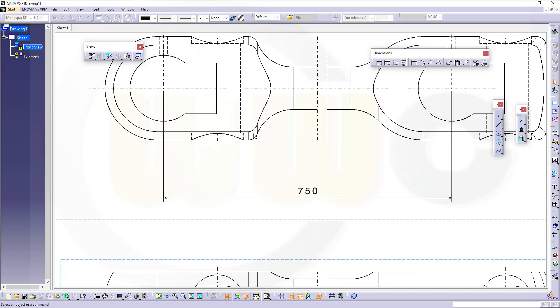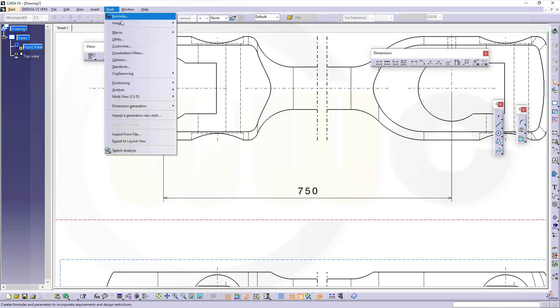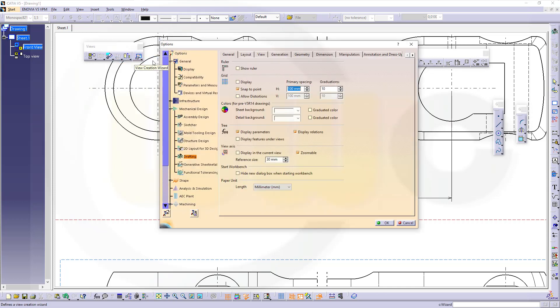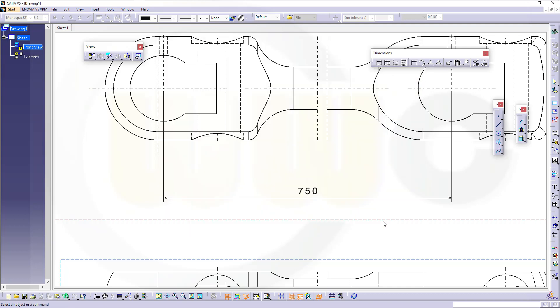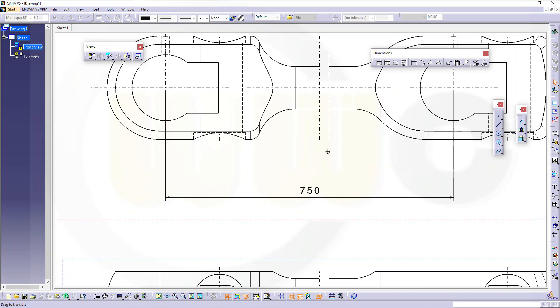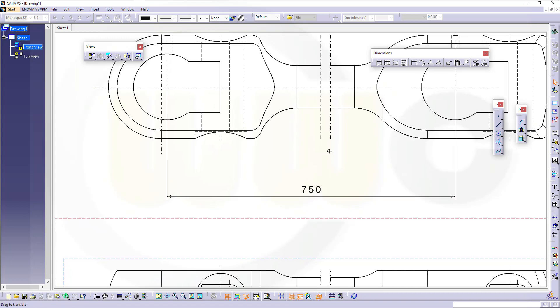If you wonder where these symbols come from, we have to activate in the options the manipulators. See Tools, Options, go to Mechanical Design, Drafting, and there's a register with manipulators. I've activated them just for the modification, not for the creation. They're quite useful.